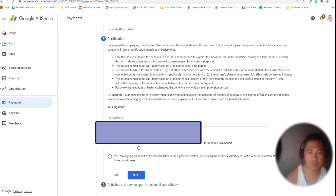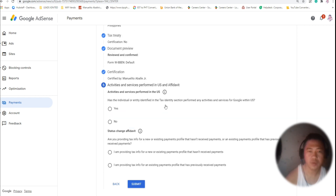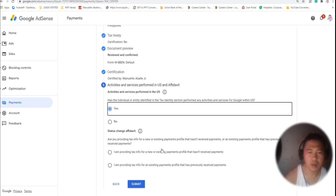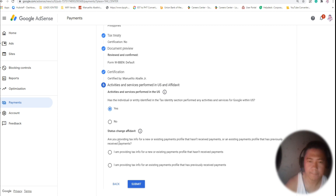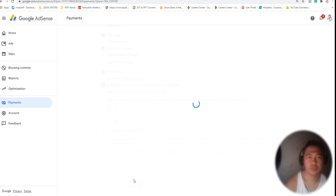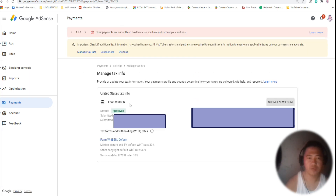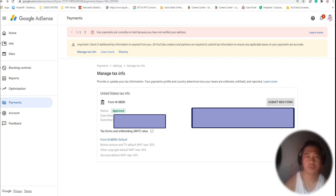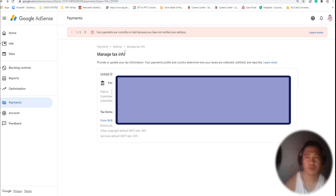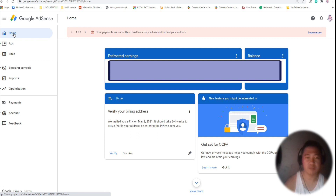You'll be asked: 'Are you the person listed?' and 'Has the individual or entity identified the tax identity? Yes.' My status is now approved — it's easy, guys. You just have to prepare your Social Security Number. The default WHD rate is 30% for motion picture, TV, and copyright.